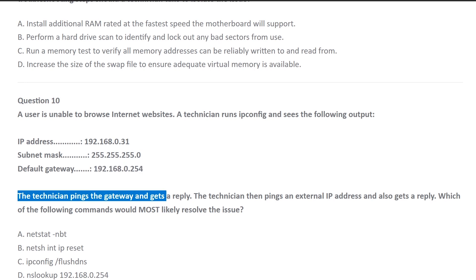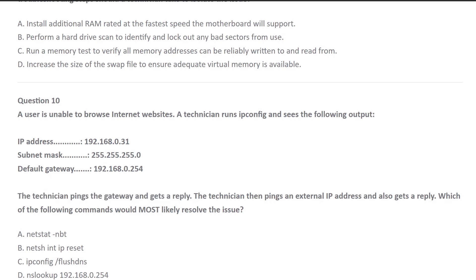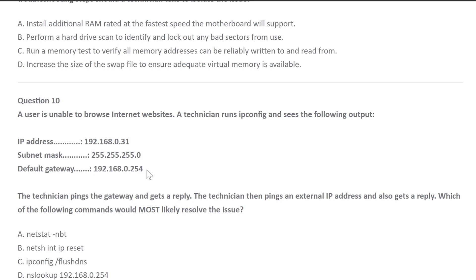And then the technician pings the gateway and gets a reply. So whenever the technician types in ping space 192.168.0.54, they get a reply. That means it's working. That means the router itself is working. The gateway itself is working.